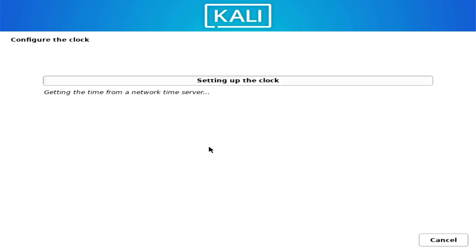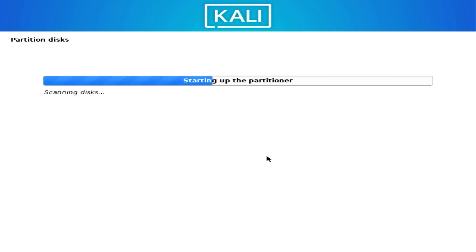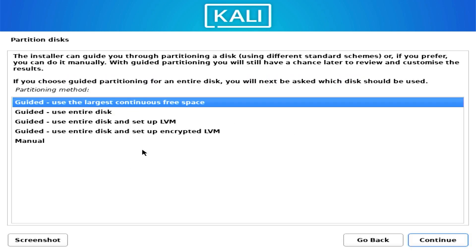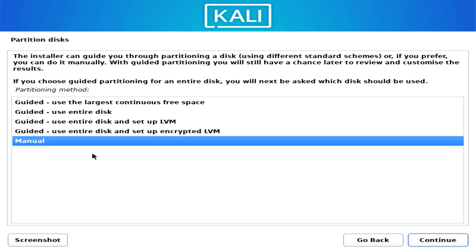Kali will set the clock automatically if you have internet. Now we reach the most important part — partitioning the disk. We have several options: the first uses the largest continuous free space we unallocated in Windows as an automated process; the second would wipe Windows, which we don't want; the third and fourth involve LVM, which is out of scope. I want to show you the manual process so you understand what's happening.